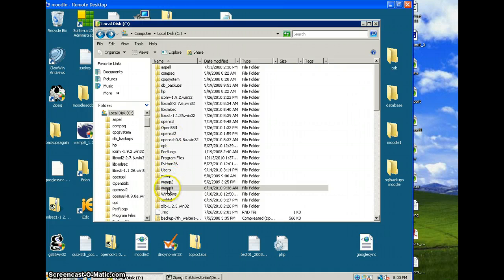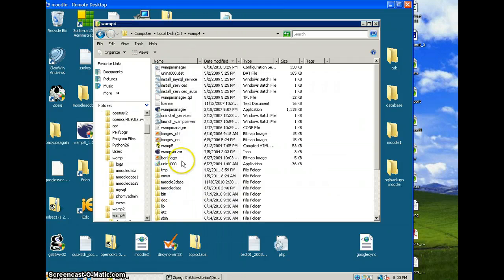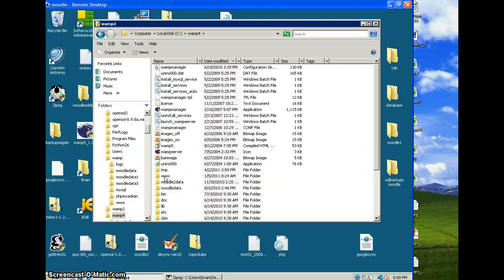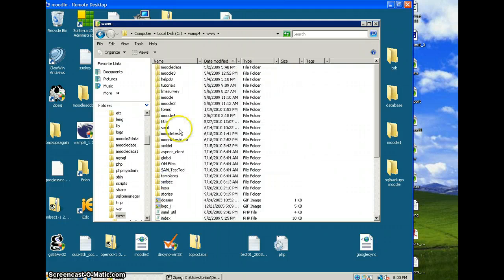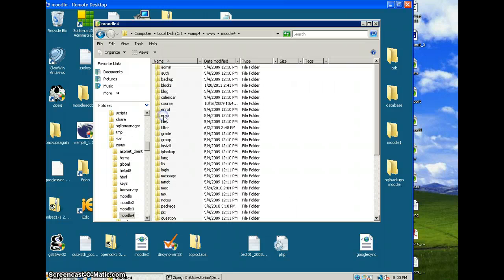I'm going to now navigate to where I put my Moodle files, which is WAMP4, and then yours will be under www.moodle.com. This is my fourth Moodle, so I'm going to open it there.